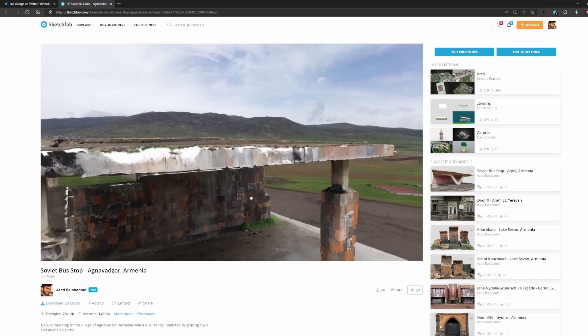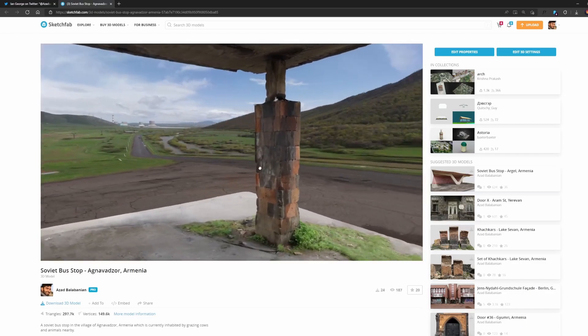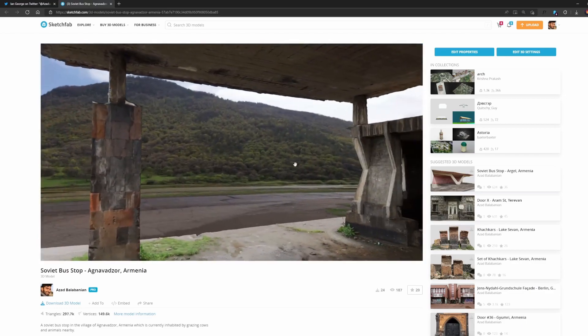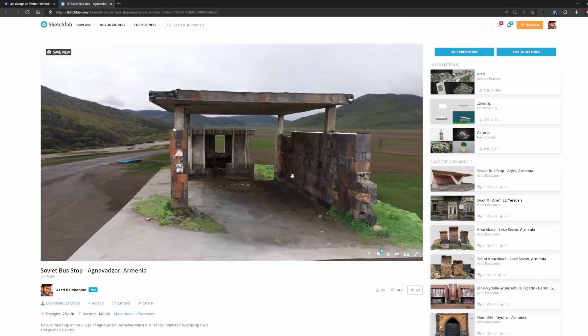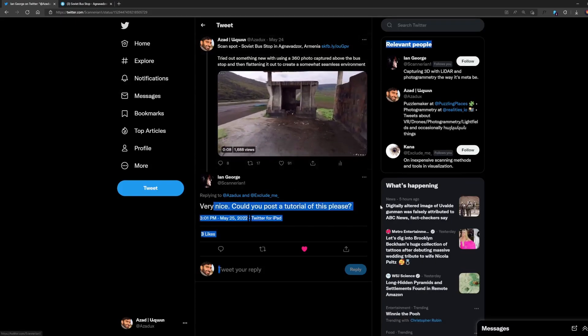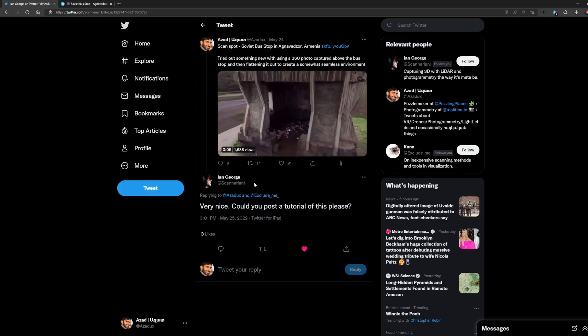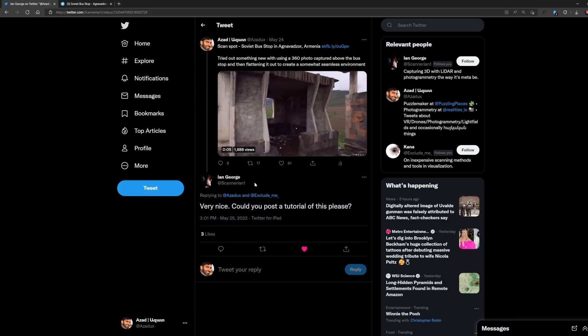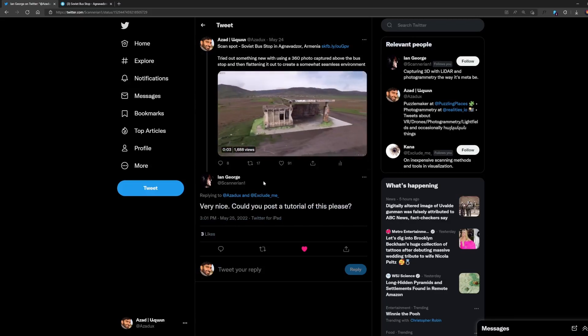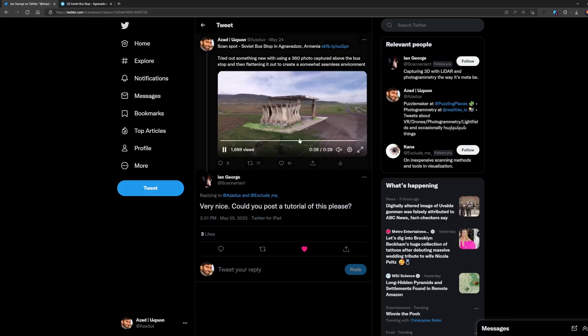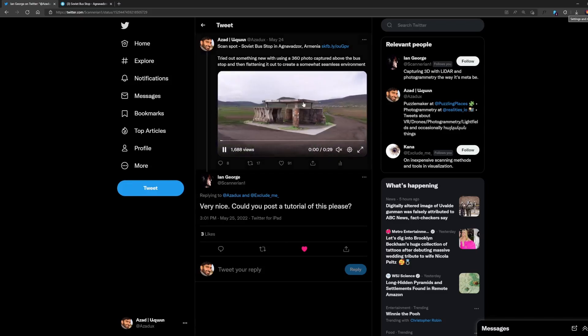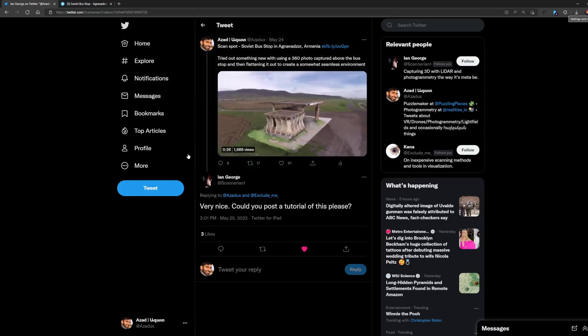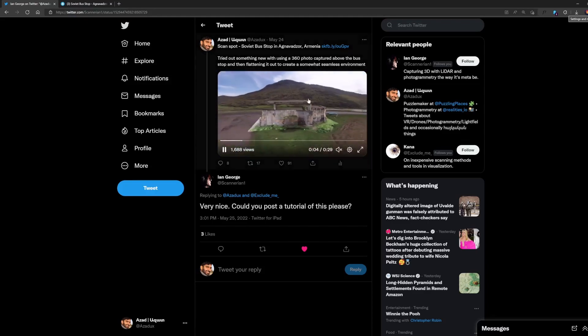It really created a nice little environment for you to see both the scan and its surrounding. On Twitter someone asked me if I could post a tutorial, Ian George, and I thought why not. So I'll show you the quick process of how to take a 3D model and with a 360 photo create this little diorama.